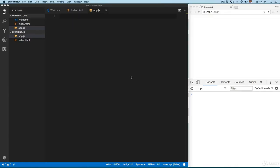Let's review the control structures in JavaScript. A control structure will tell JavaScript the flow — where this program should be executed. It's like the steps or the path that this program must follow.